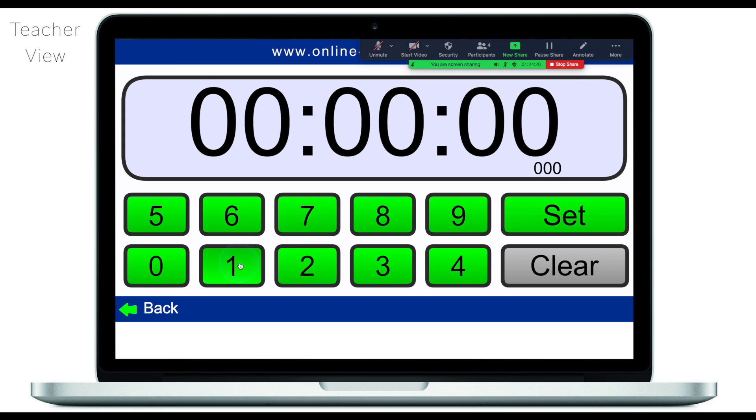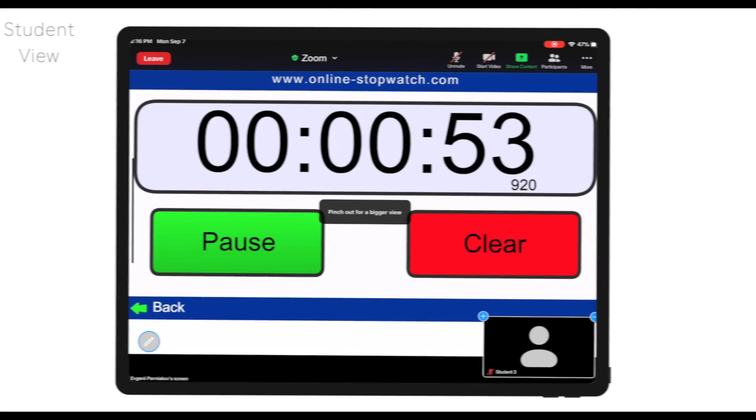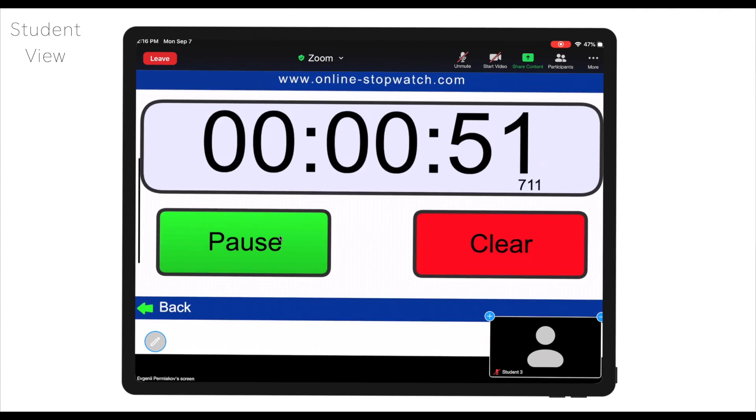Let's say I want to review the content of a previous lesson and I want to give them one minute to just sit and reflect or remember. From the students end, this is what they see. They have my screen which is the countdown which will give them time to think. Very straightforward and very easy tool.